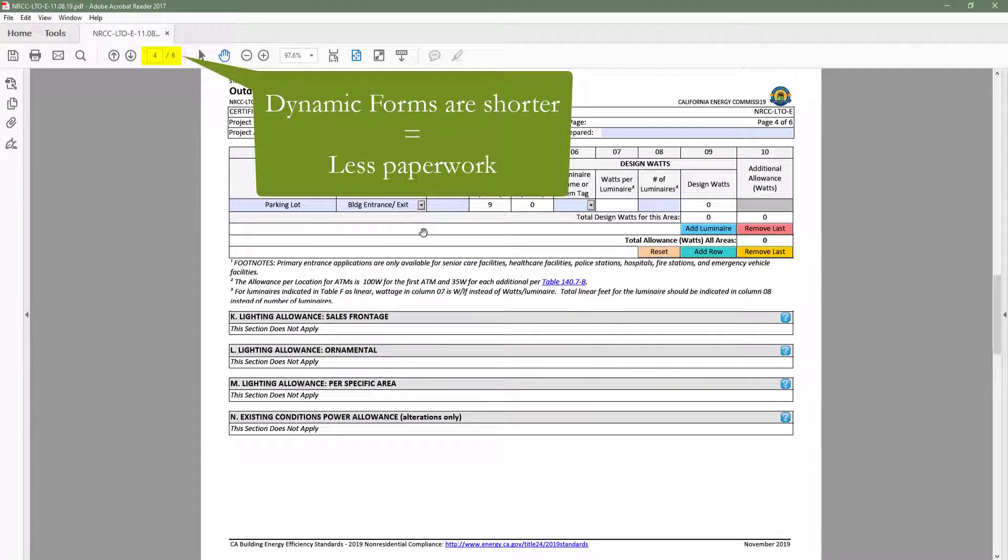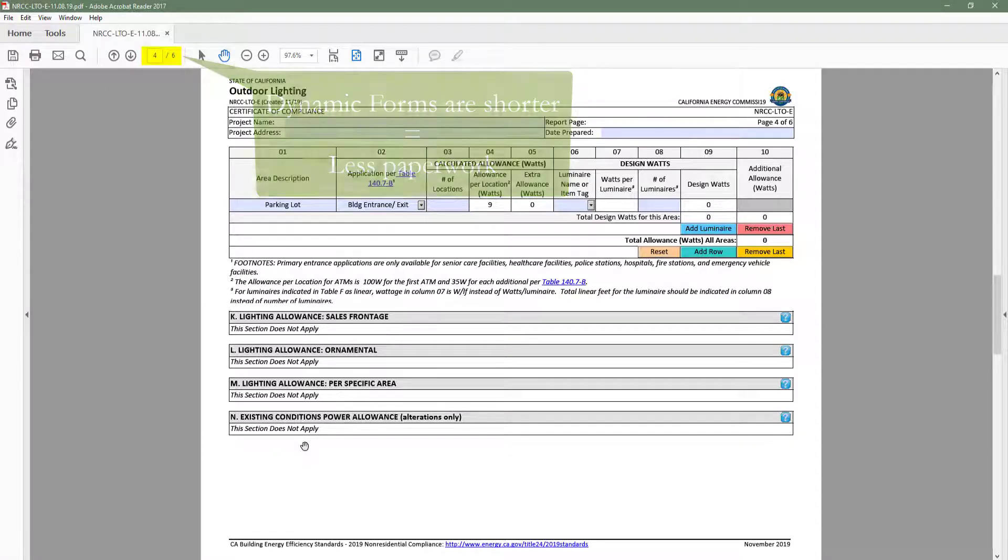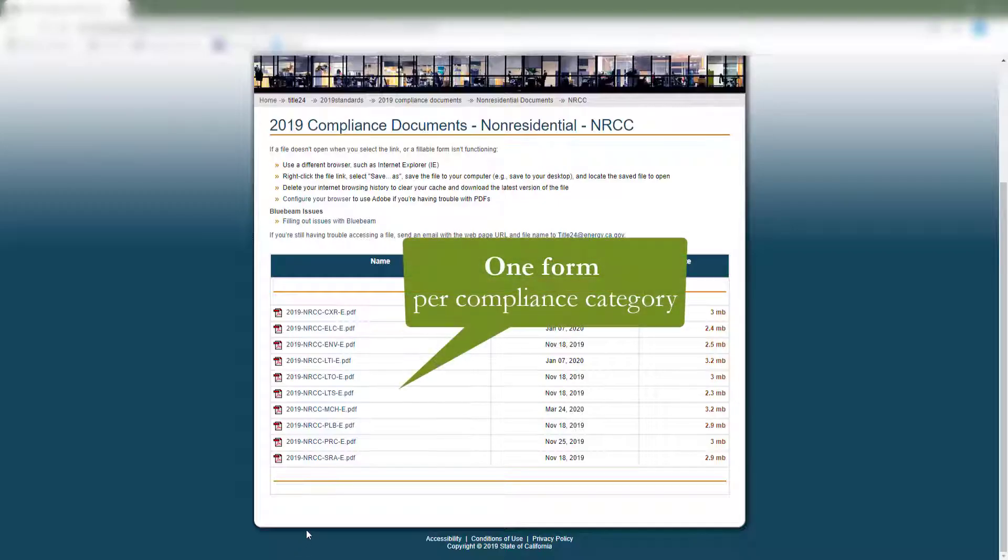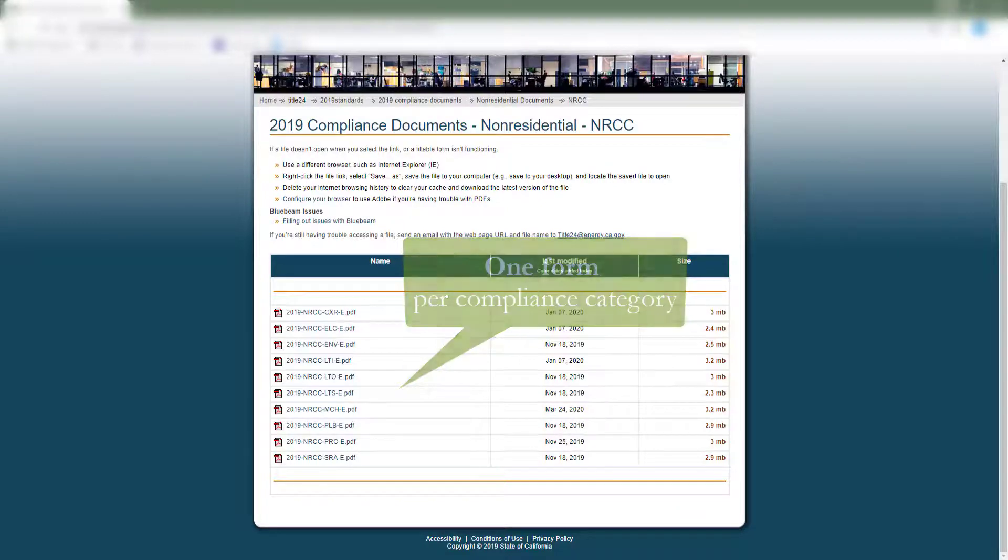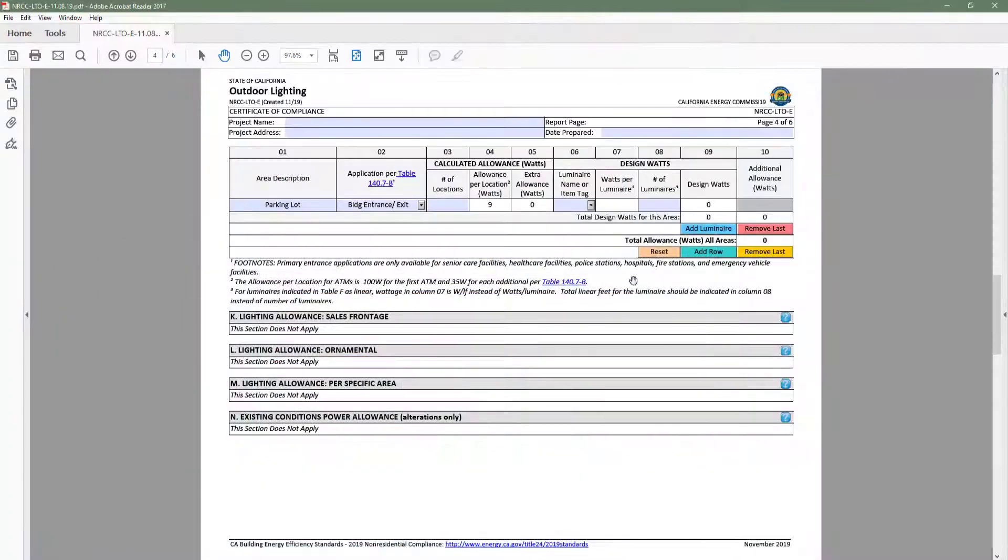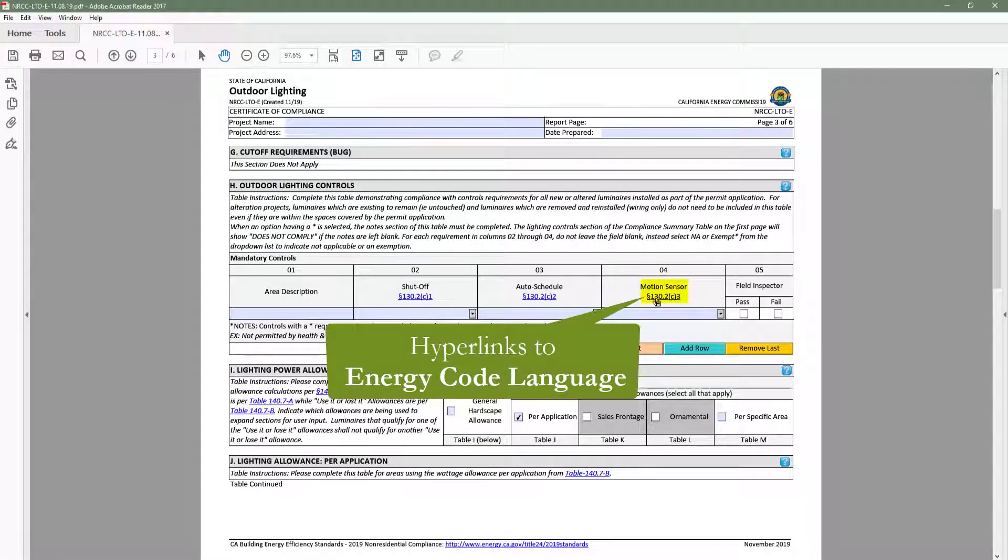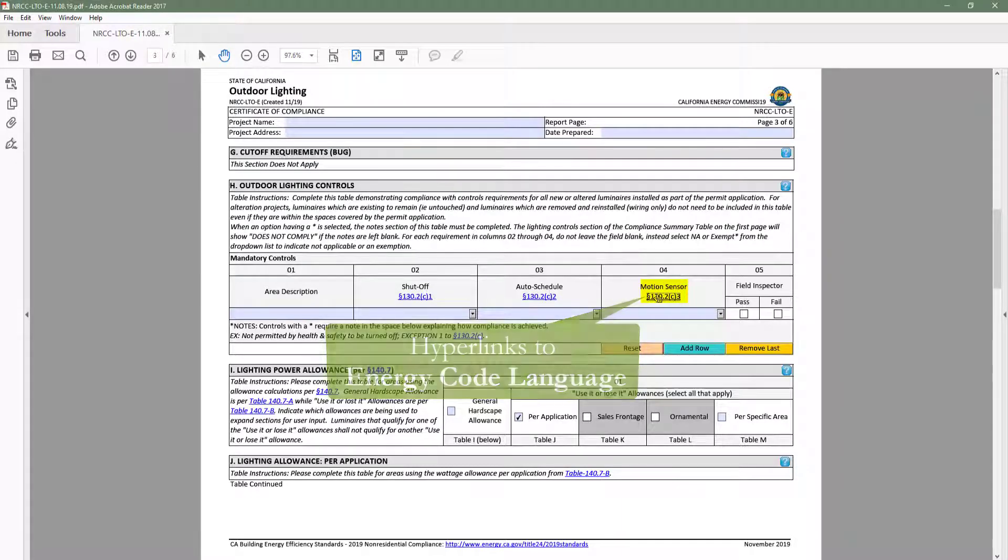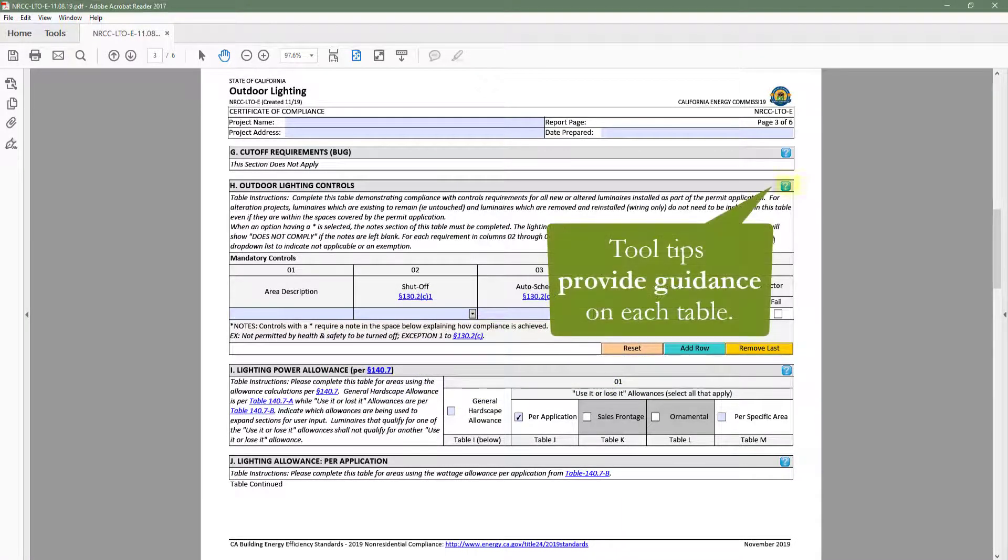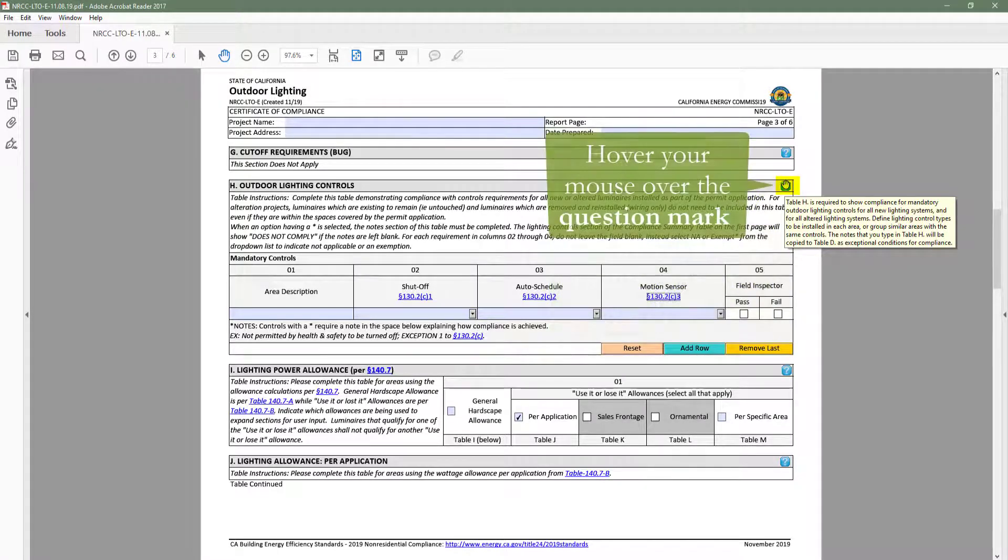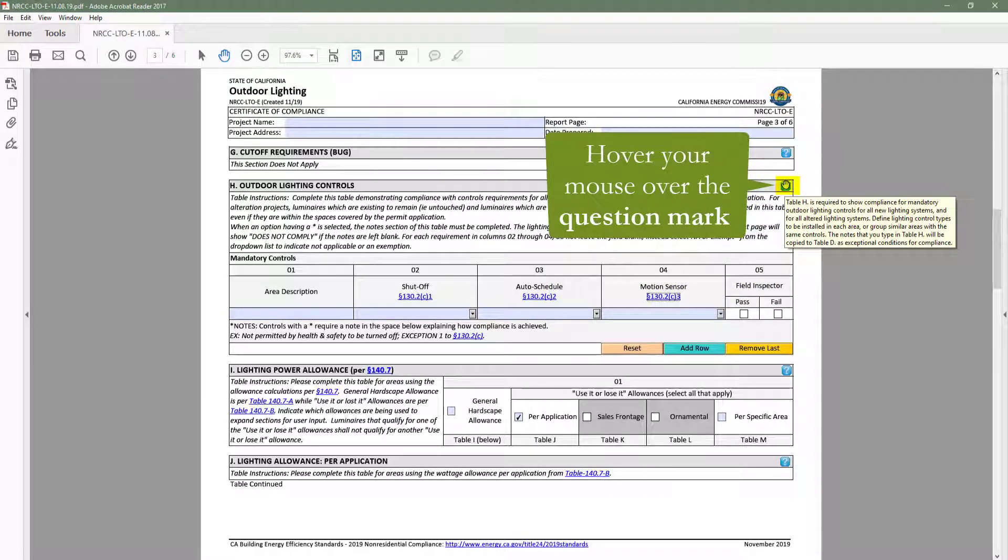Dynamic forms are shorter which means less paperwork for everyone, easier to find and complete because there's only one form per compliance category, and provide more guidance on requirements applicable to your project via code section links and tool tips, which can be found by going to the top right hand corner of each table and hovering your mouse over the question mark.